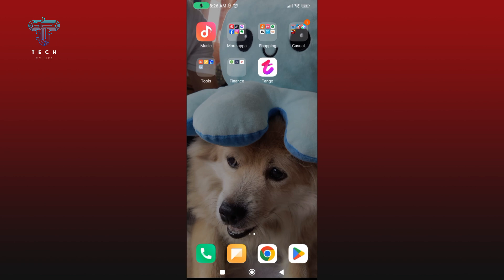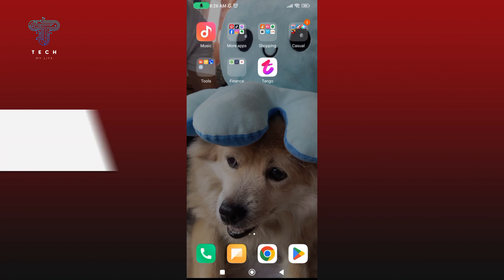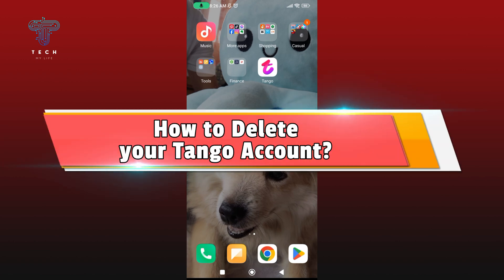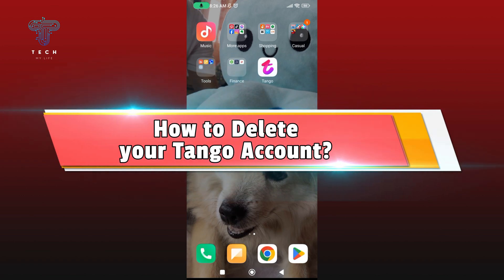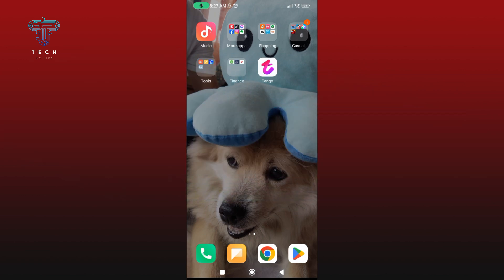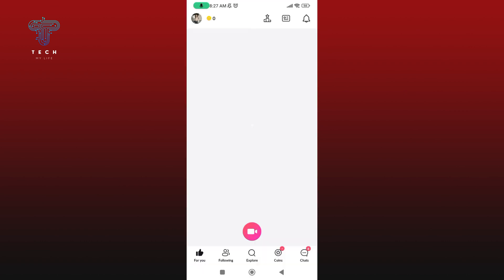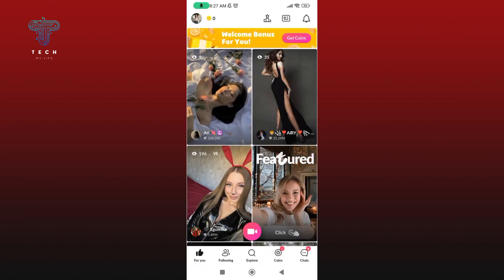Hey everyone, welcome to Tech My Life. In today's video, I'm going to show you how to delete your Tango account. Let's get started. First, launch your Tango application and make sure you are logged into your Tango account.